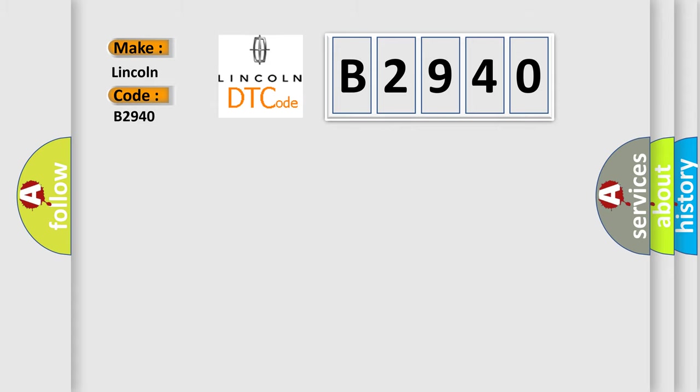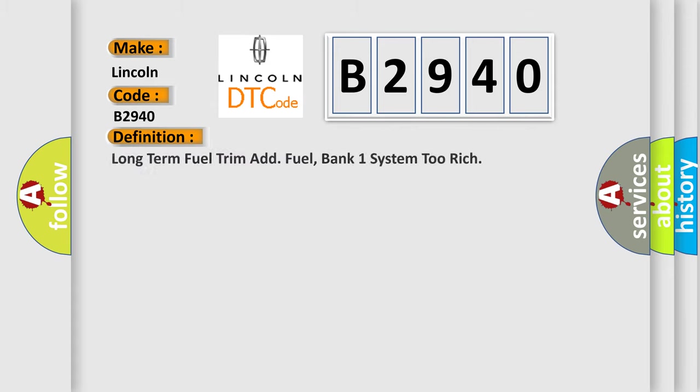So, what does the Diagnostic Trouble Code B2940 interpret specifically? Lincoln Car Manufacturers. The basic definition is: Long term fuel trim add fuel, Bank one system too rich.